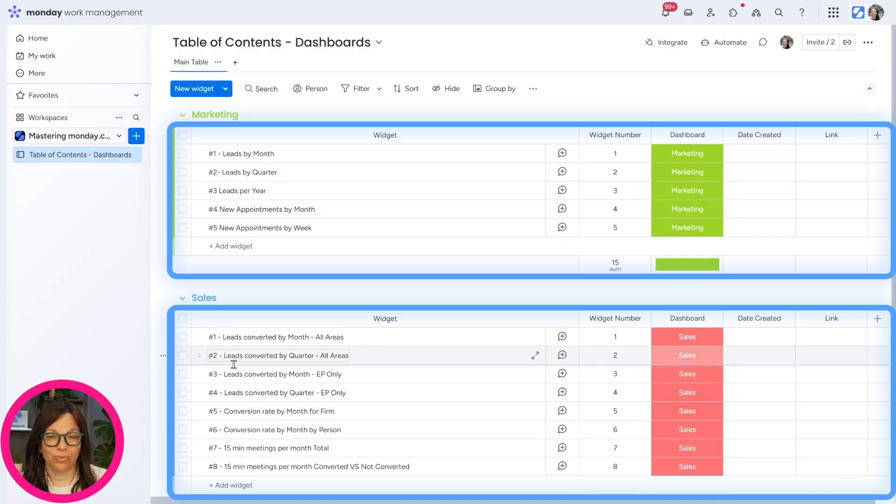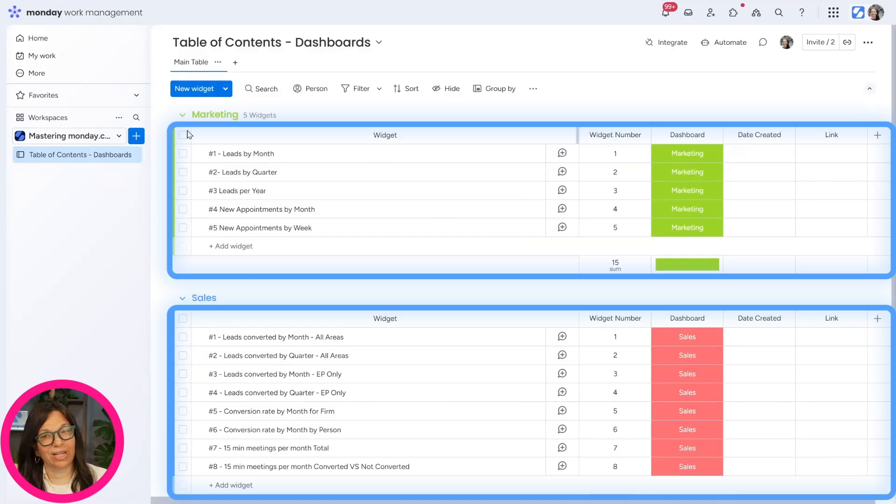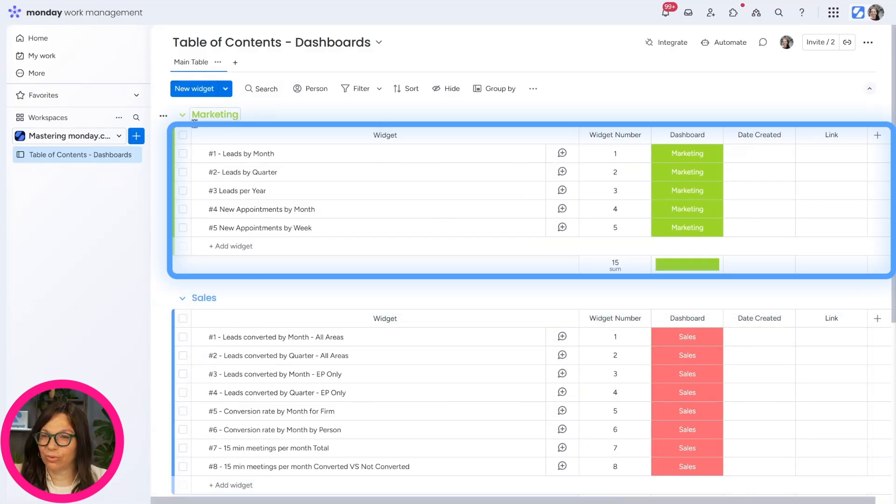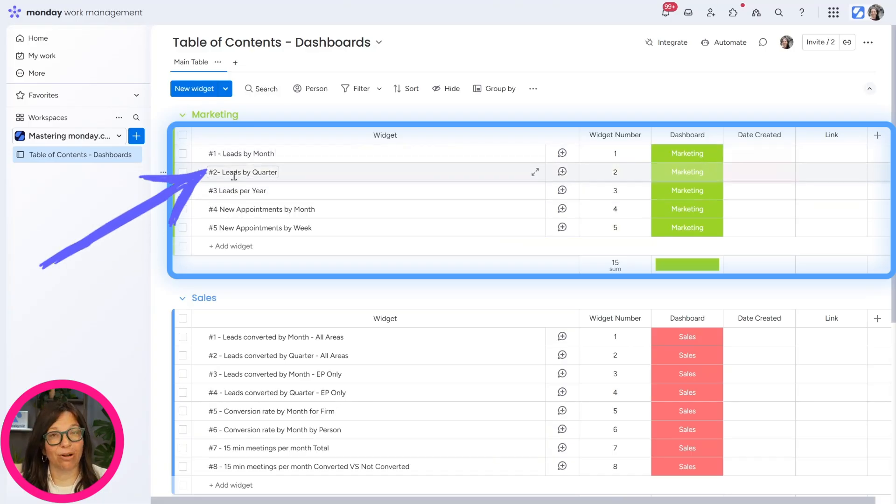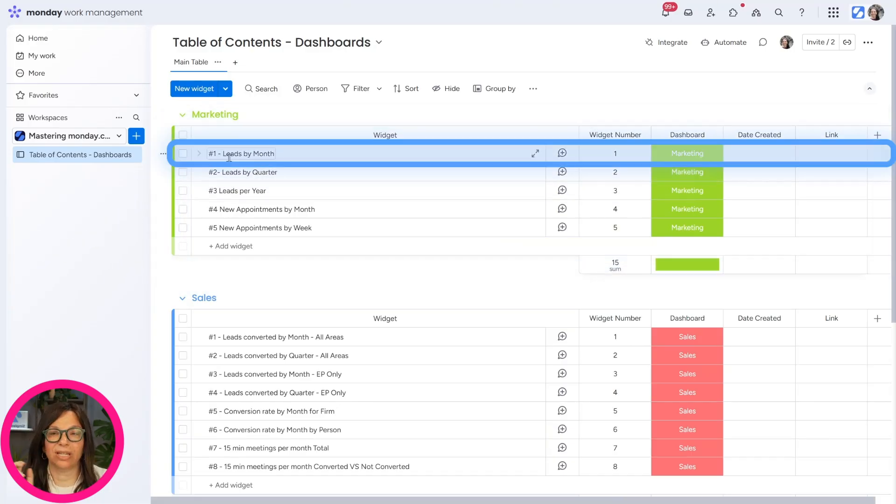What we did is we divided each category as a different group. So here you can see marketing. We simply write the number of the widget that we're going to have. So here you can see number one leads by month.